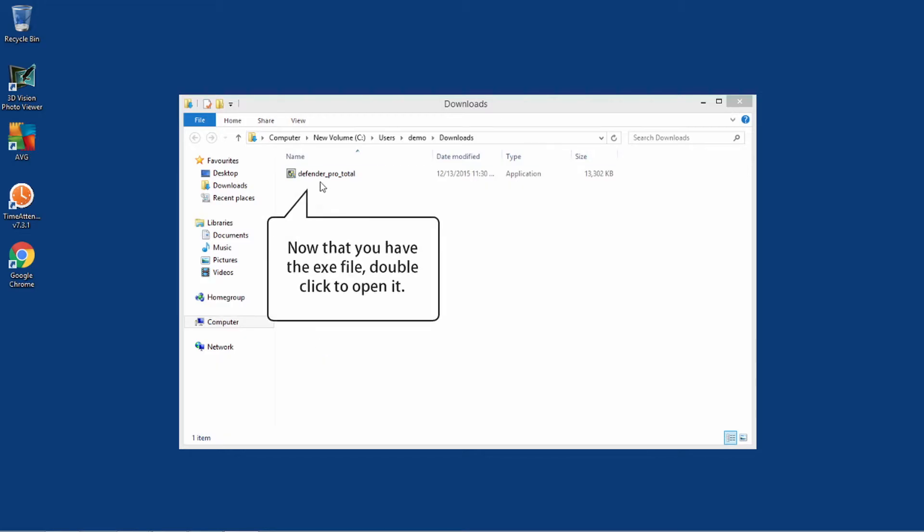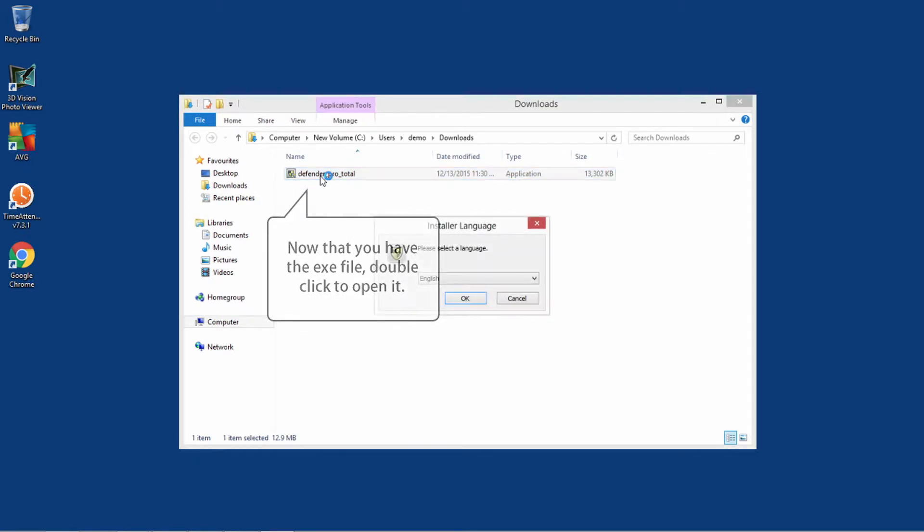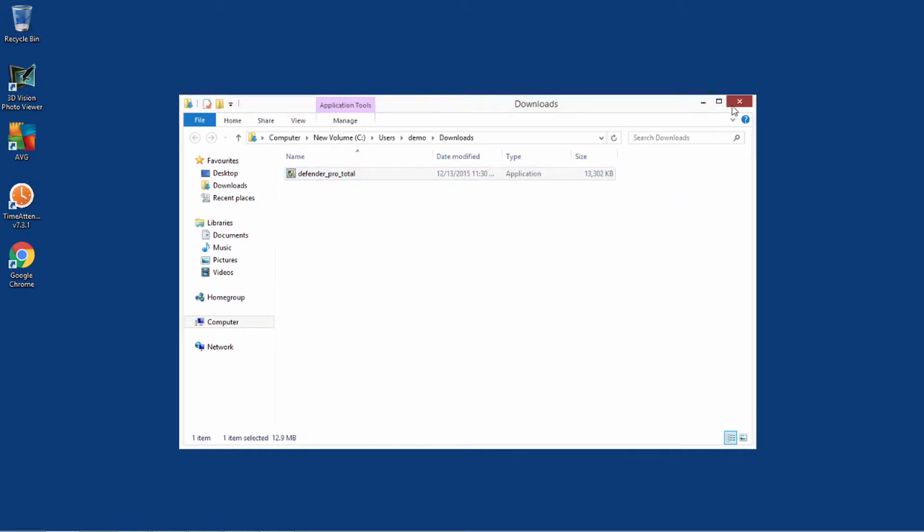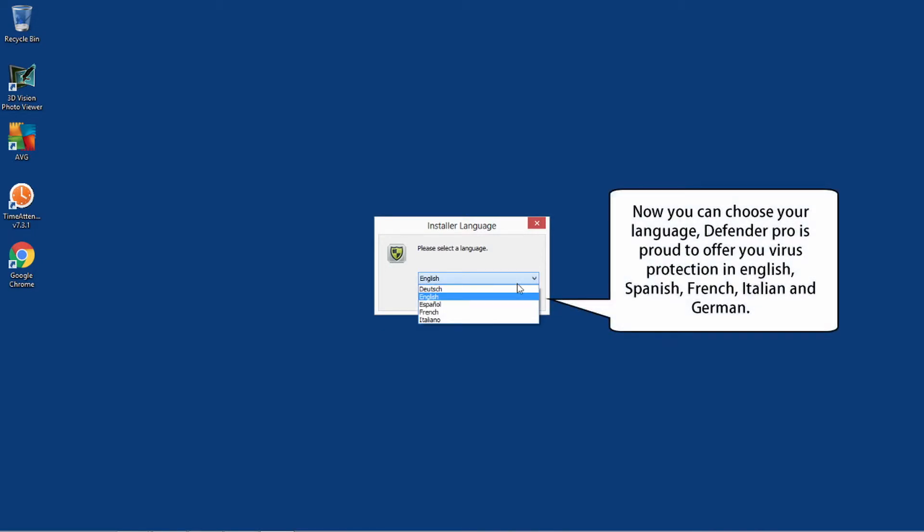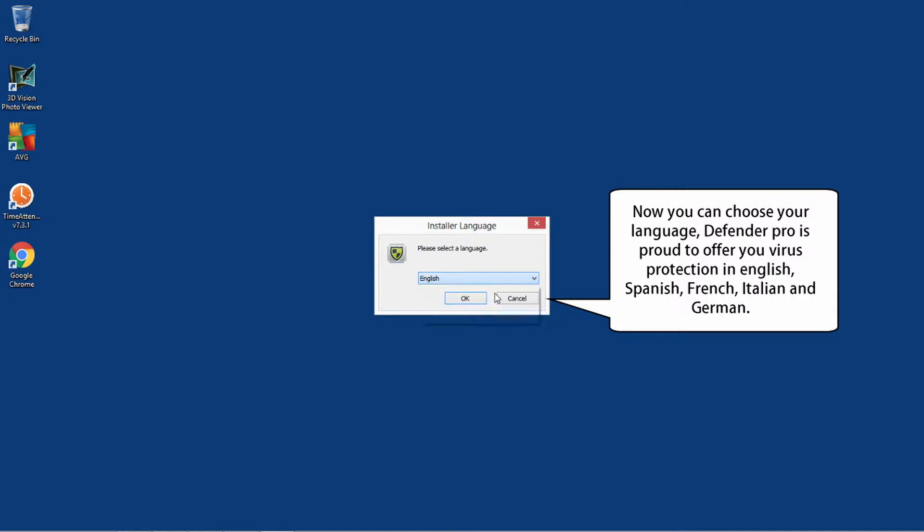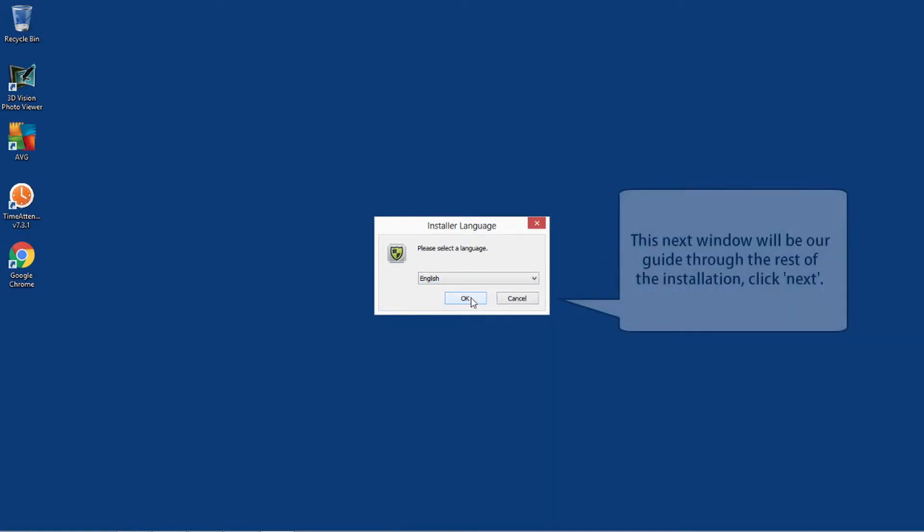Now that you have the exe file, double click to open it. Now, you can choose your language. Defender Pro is proud to offer you virus protection in English, Spanish, French, Italian and German.